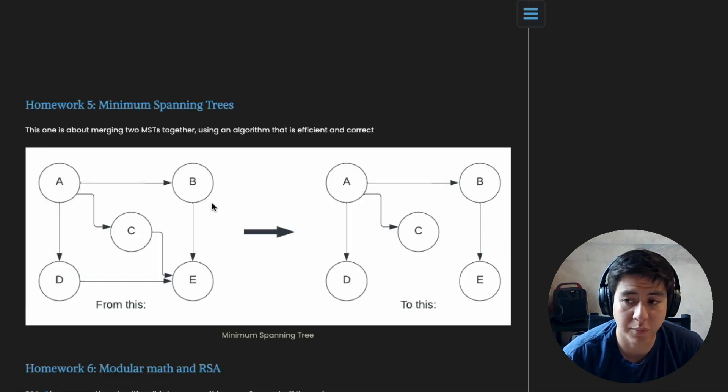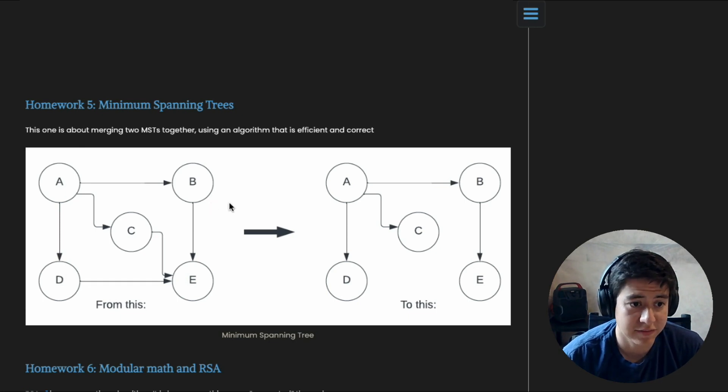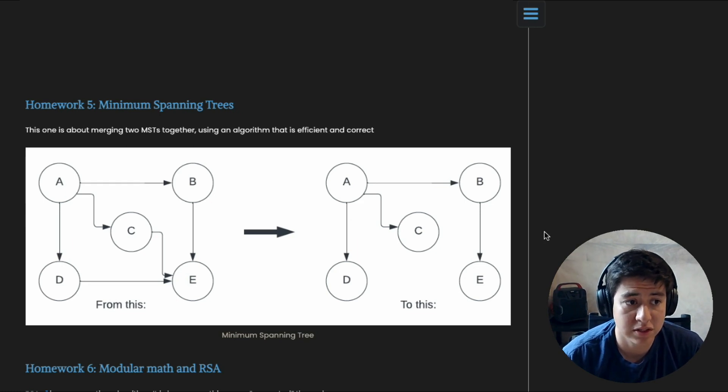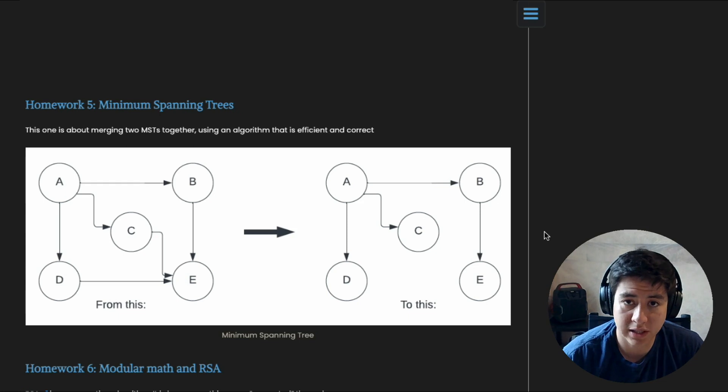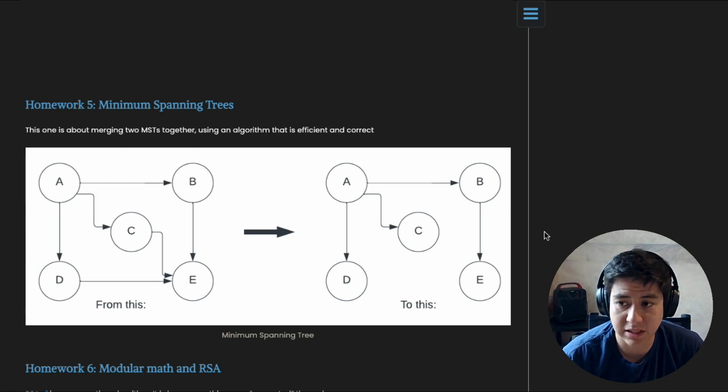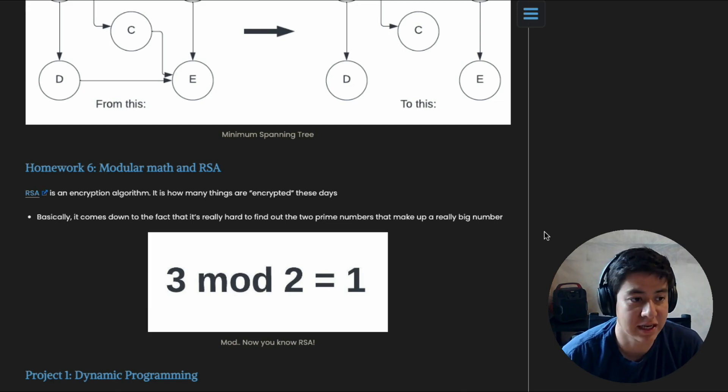Okay, homework five: this one is basically when you have two things called minimum spanning trees—they're graphs where there's no extra edges in the graph but you can still access all the nodes. If you have two of those, what is the best way to merge them into one big MST with no duplicate edges?